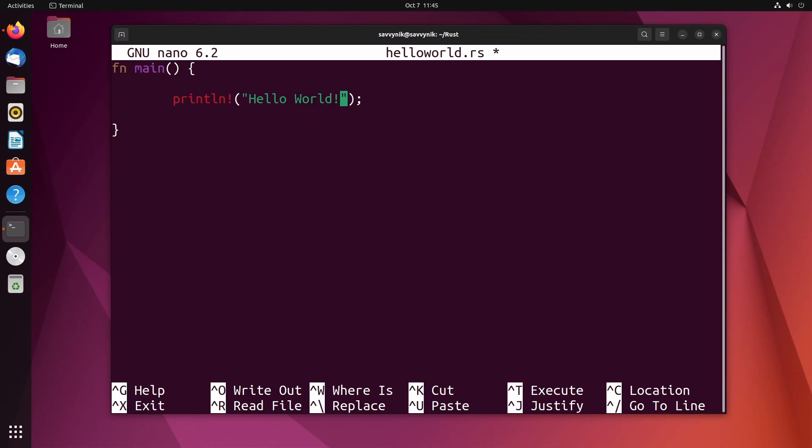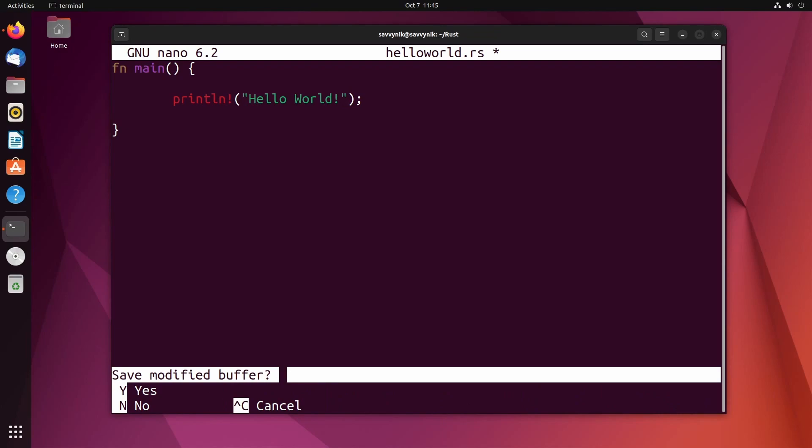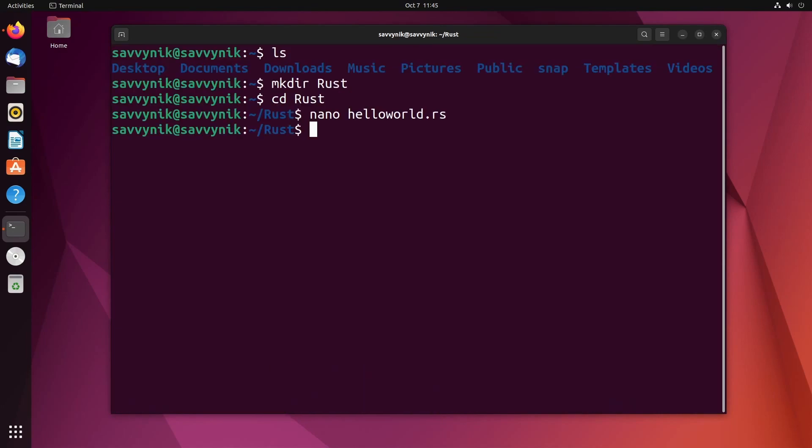That should be enough to actually run and spit out hello world into the console. I'm going to save and exit out of here with control X, save the modified buffer. Yes, and override the file. Now I have this hello world file. So how do we compile it?